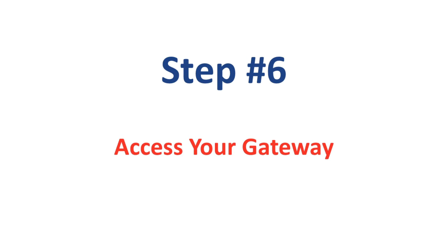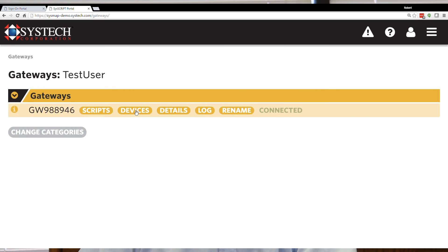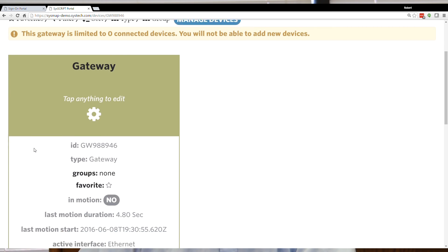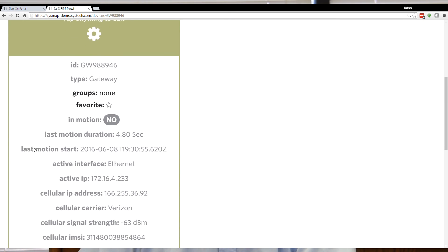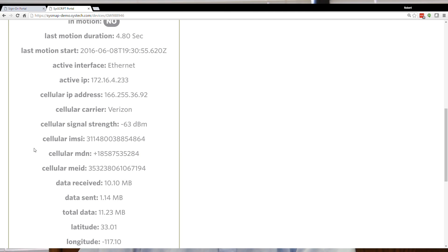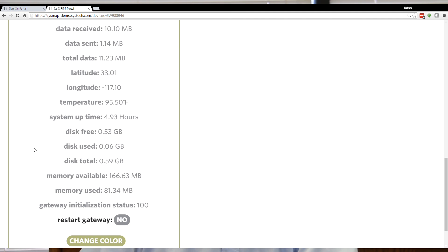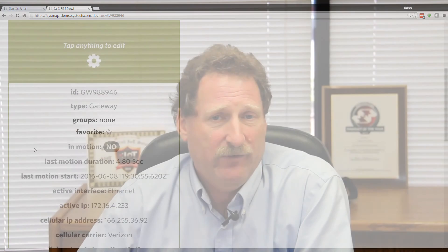Step 6: Access your gateway. From the menu, select Devices. This will bring you to a screen showing the devices currently attached to that gateway. New gateways will typically have only a single device, which is the gateway itself. While viewing the screen, you can see many of the accessible gateway properties — properties that you can access remotely or create scripts for. For example, you can access the current gateway internal temperature, the local IP address, the cellular signal strength, and other attributes. Your gateway is now set up, linked to your account, and ready for action.